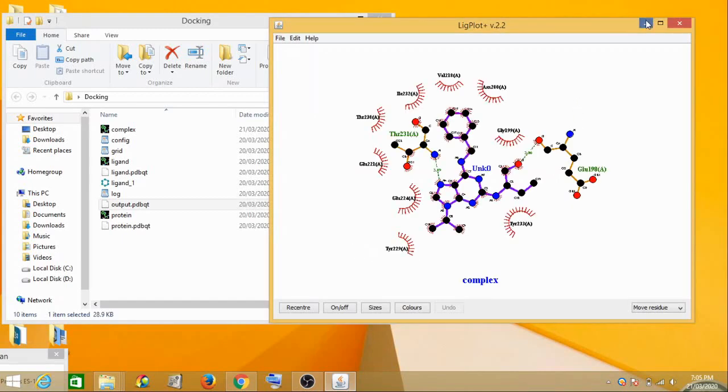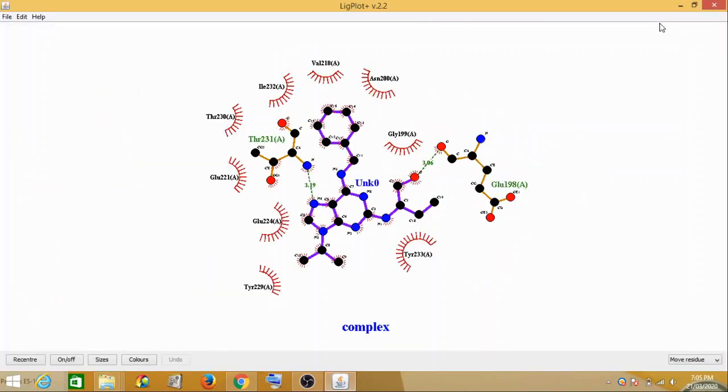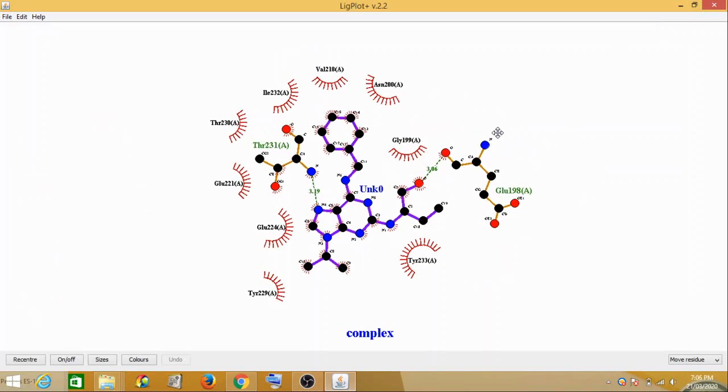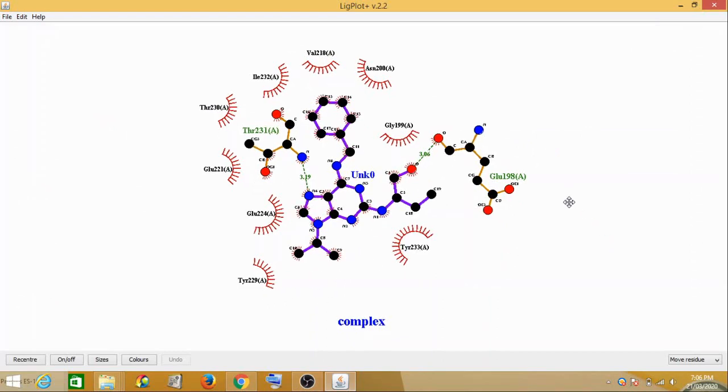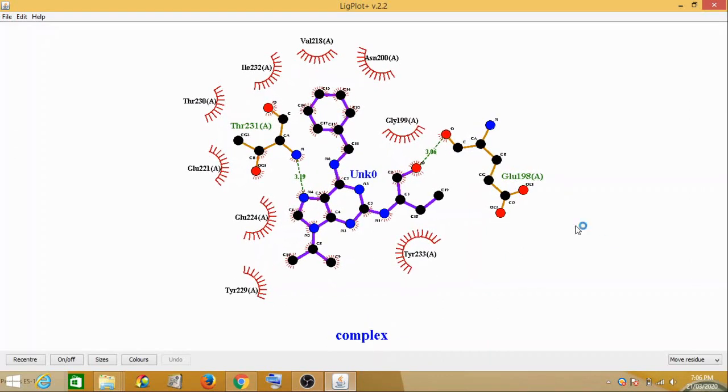Yes, so this is your ligand interaction file which has opened. These are your neighboring amino acid residues for the pocket region.